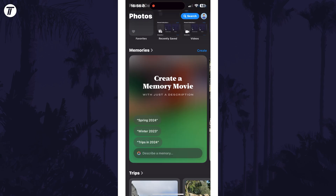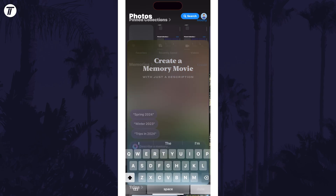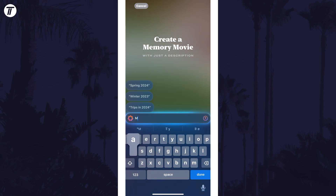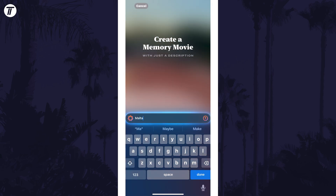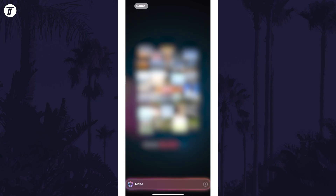Keep scrolling until you find the memories section and you can either tap on create next to where it says memories. However, if you see the create a memory movie tool, you can simply type in the movie you want to create — for example, info on a recent trip. Tap on the send icon to the right of the text box and allow the movie to be created. Once it has, it will begin playing.